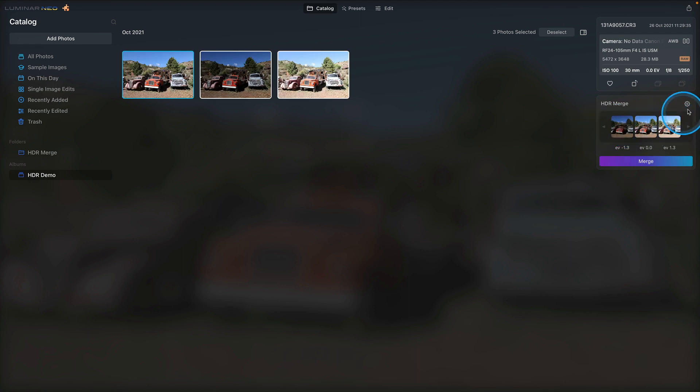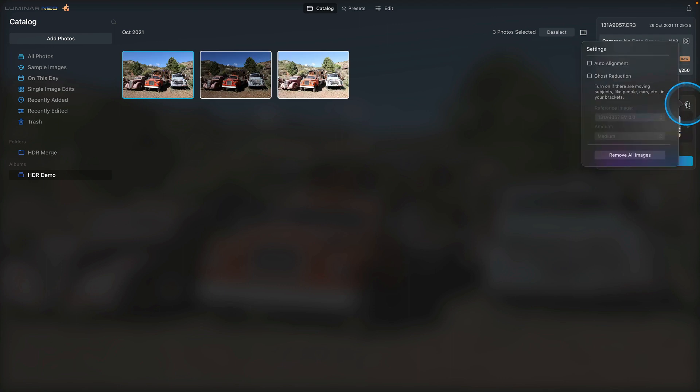From here, we can go over to the settings and see what options are available. When I do HDR, I always check auto alignment, even if I'm shooting this on a tripod. These images were shot handheld, but even on a tripod, you still want to have auto alignment checked for the best result.